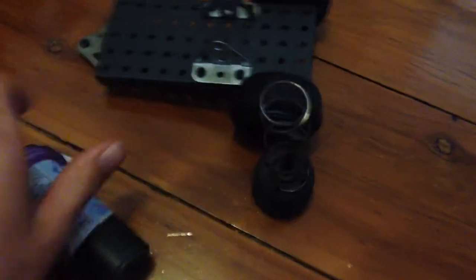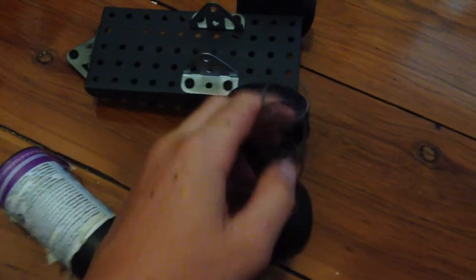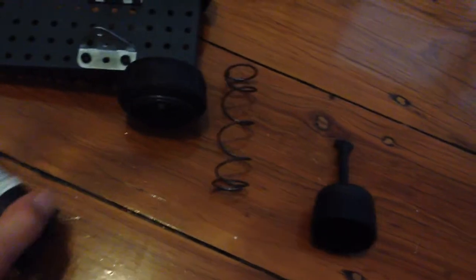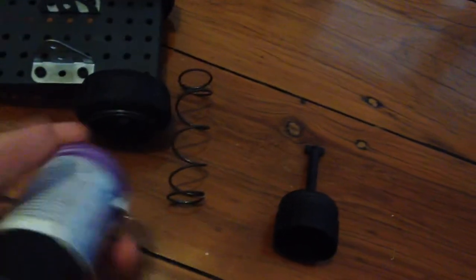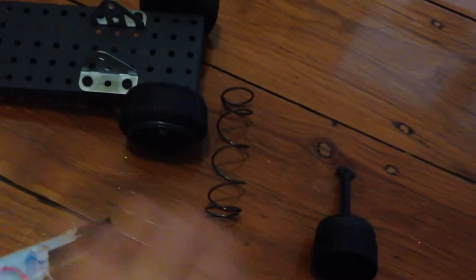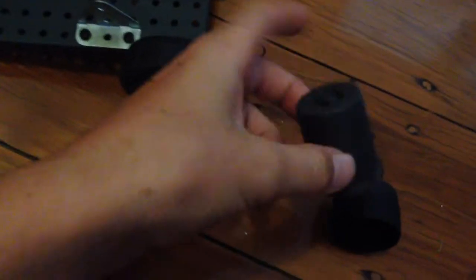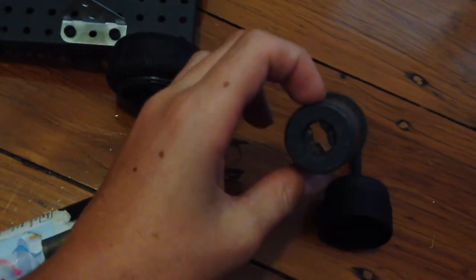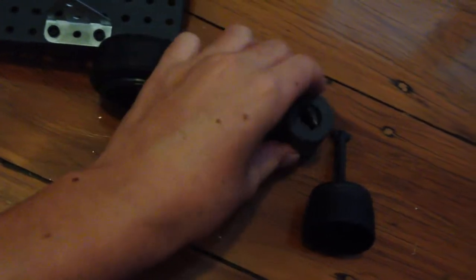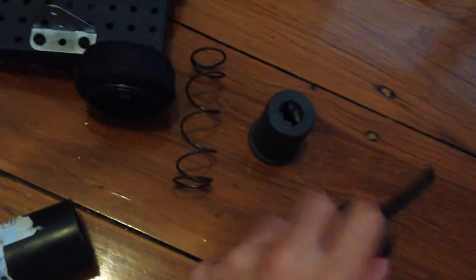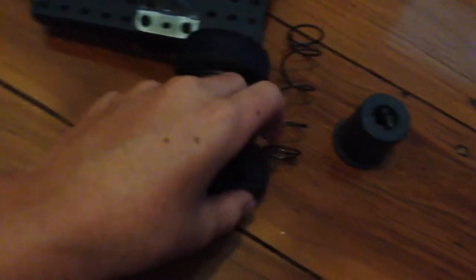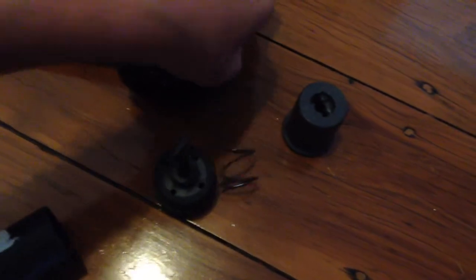You should be left with a spring, this rod thing, and this little cap thing. What you want to do is you want to get this piece and then you want to put this spring on it.